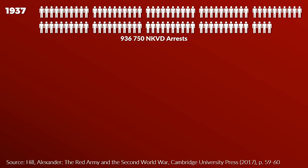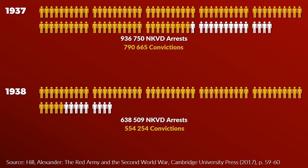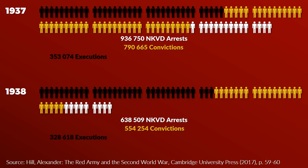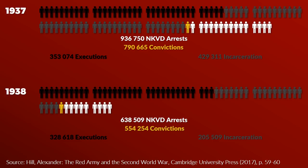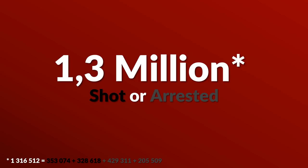Let's take a look at the numbers that the military historian Alexander Hill took from contemporary Soviet summary statistics. In 1937 there was a total of 936,000 NKVD arrests. For 1938 this number was 638,000. Of these, 790 and 554 thousand were convicted, and this led to 353 and 328,000 being shot. Another 429 and 205,000 were incarcerated. So in total around 1.3 million were either shot or imprisoned. Note that these numbers are for the whole Soviet Union and was not limited to the Red Army.